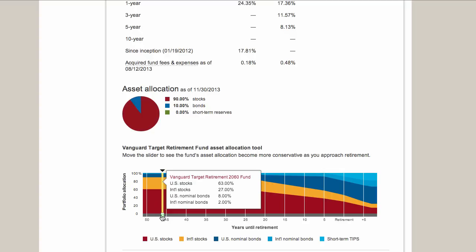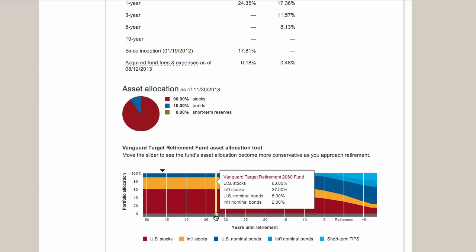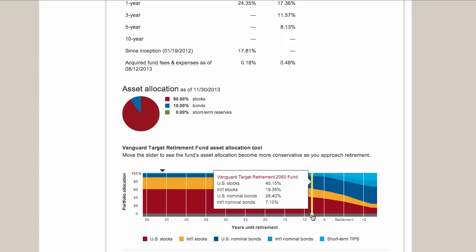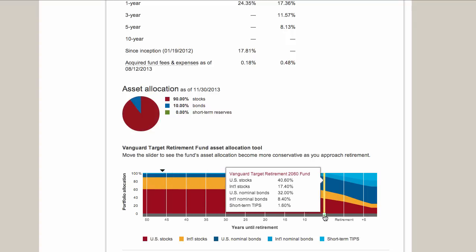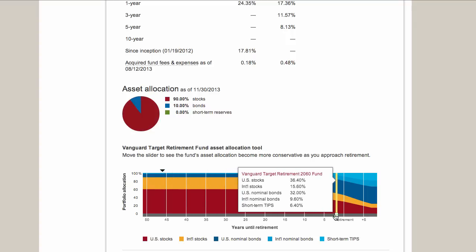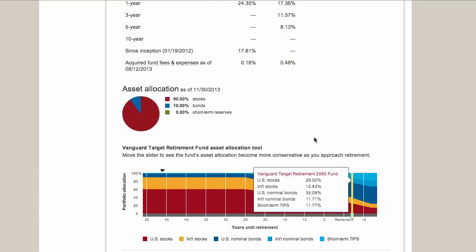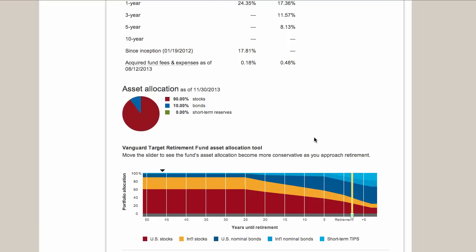With this type of fund, your allocation actually changes as you get older - Vanguard changes it for you automatically. You can scroll the bar and eventually these numbers start to change. As you get older, Vanguard automatically moves some of your money out of stocks and into bonds. This is a useful tool to play with to see how Vanguard would create an asset allocation plan for you and how it would change over time.